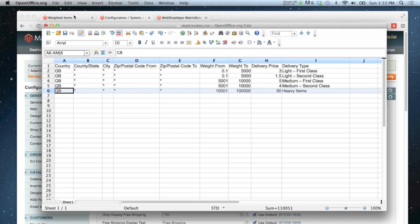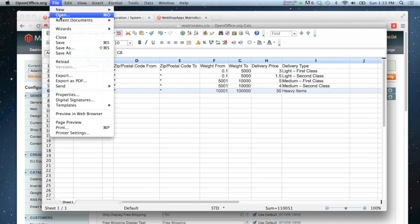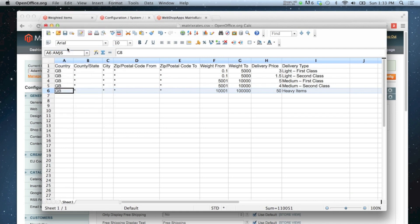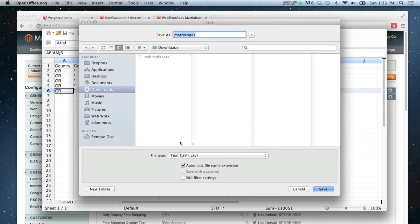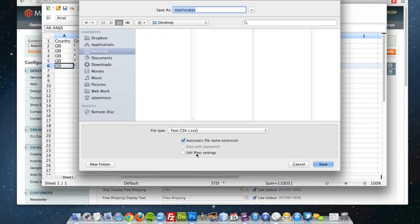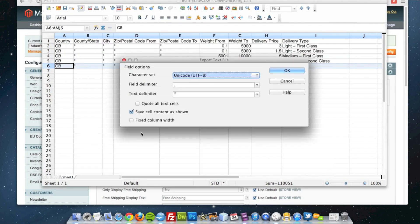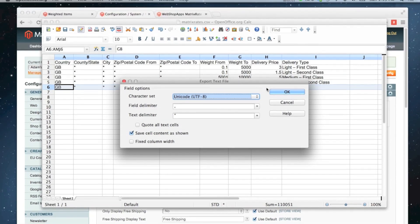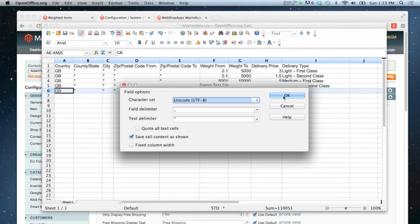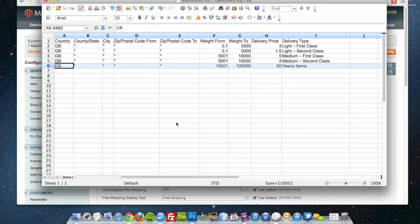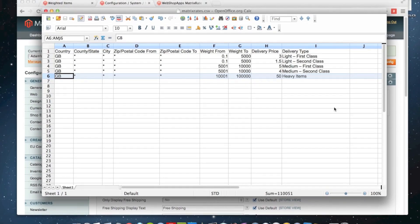So I'm going to save as, and the reason why I do that is so that I can make sure it saves in the right format. So I'm going to edit filter settings, make sure that it saves in UTF-8, which it doesn't always do if you save it without going to save as. So I'm happy with that now.